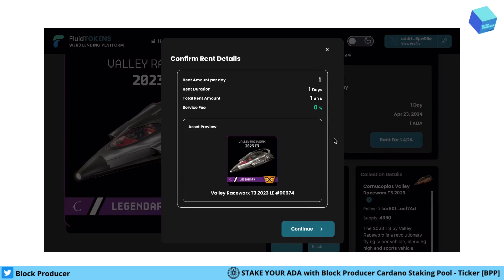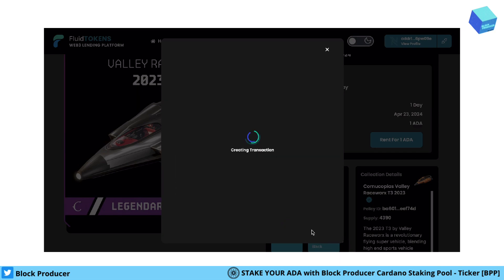Click Rent, then Continue. You can see all the summaries and the confirmation details: it's one ADA, one day duration, fee is zero, and total rent amount is one ADA. Then I go on Continue.